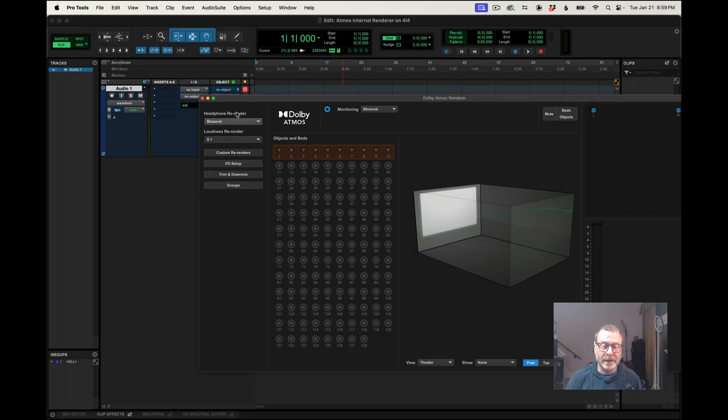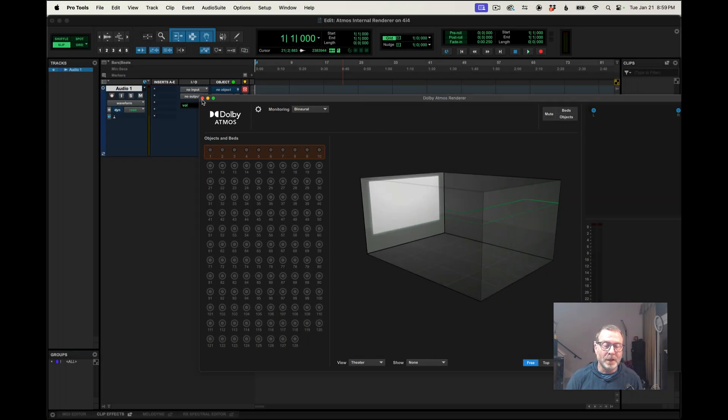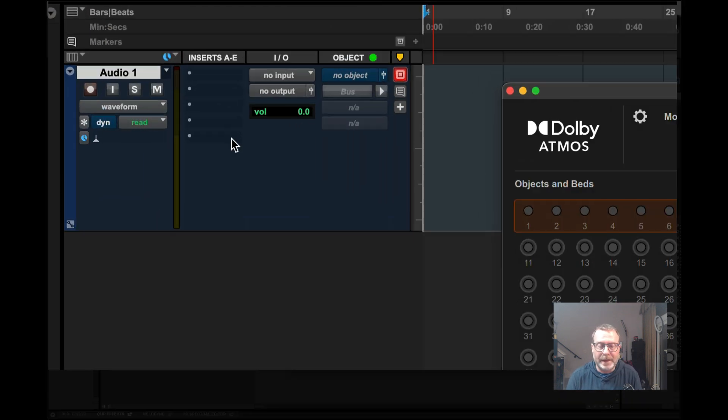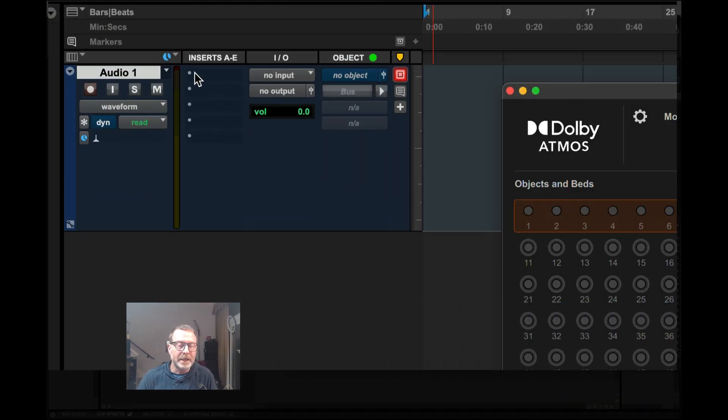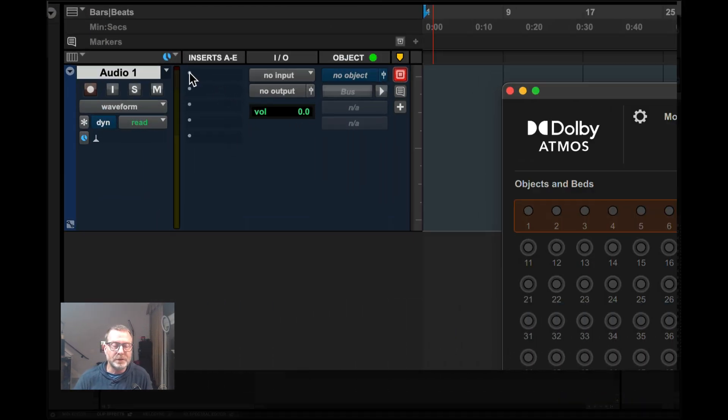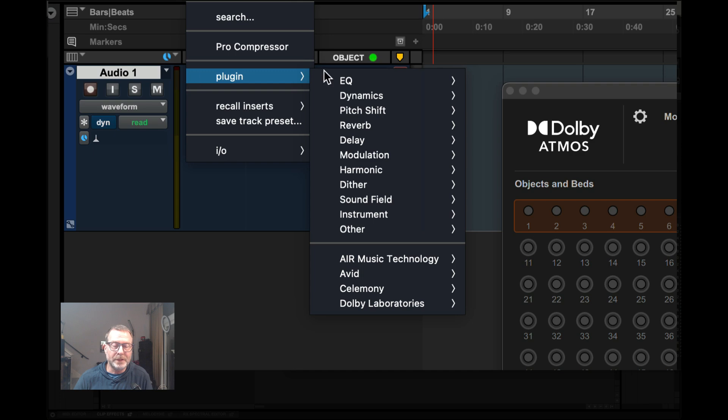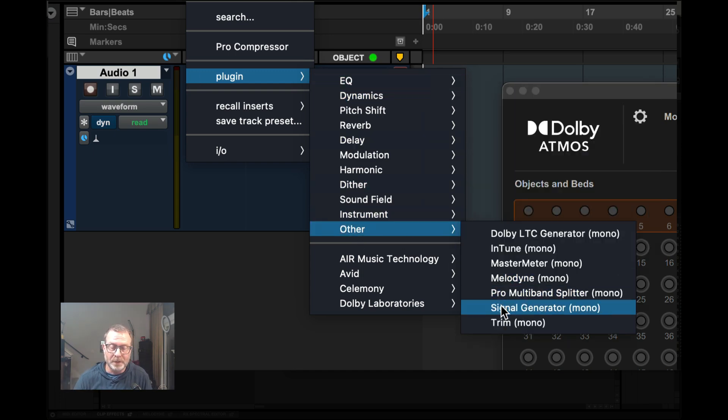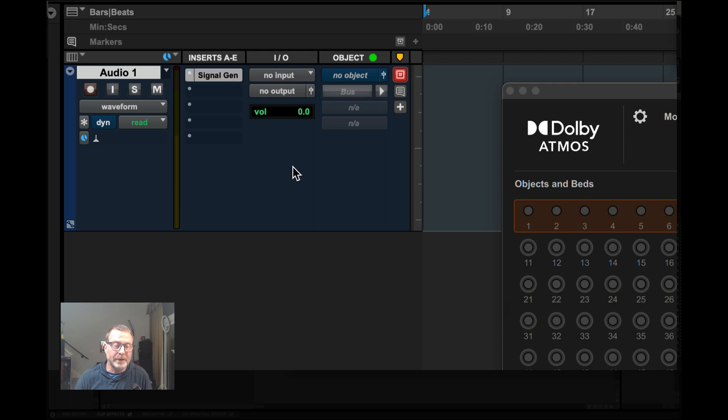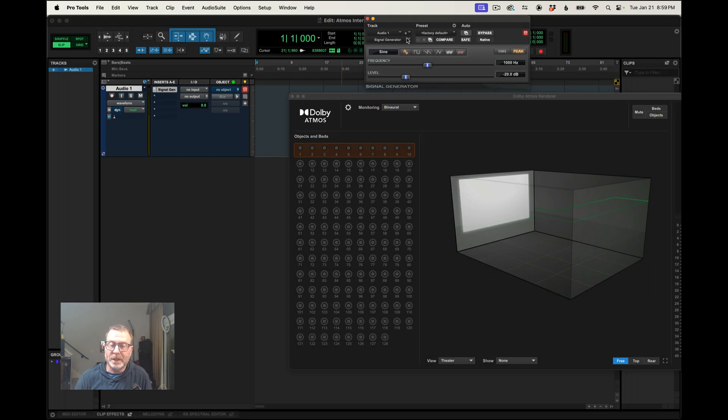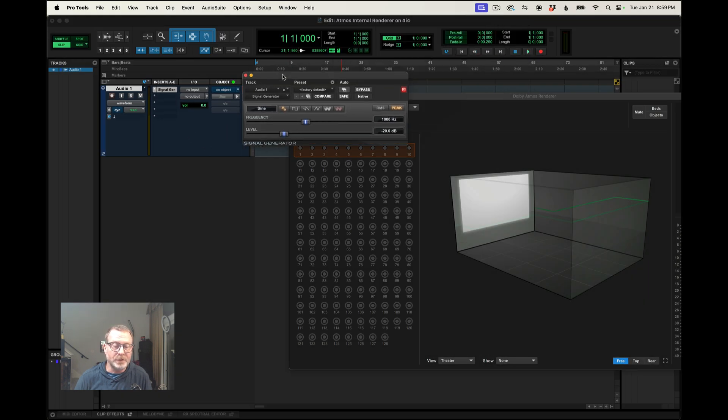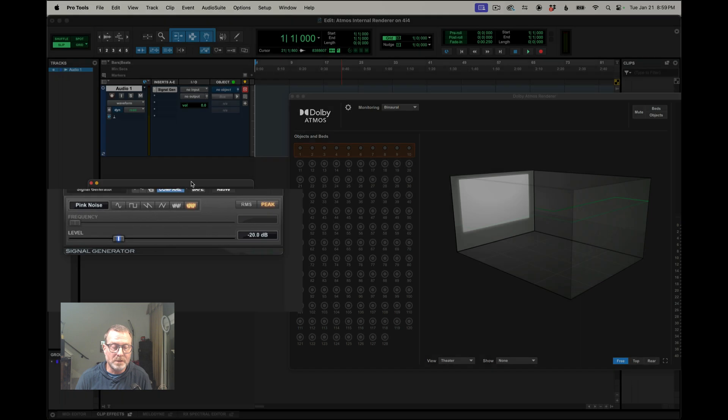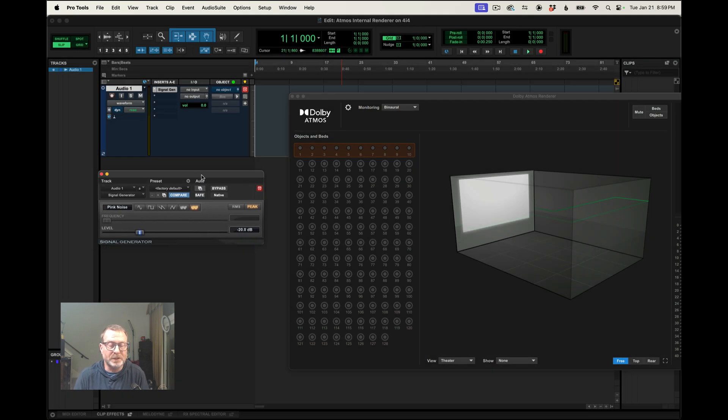Okay, so how do I test this now? All right, so I've got an audio track in the session, and I'm going to put a signal generator in here just so I can have some sort of, you know, you could put an audio file on the track, whatever you want. Signal generator. And I'm going to make it pink noise as opposed to 1k tone.